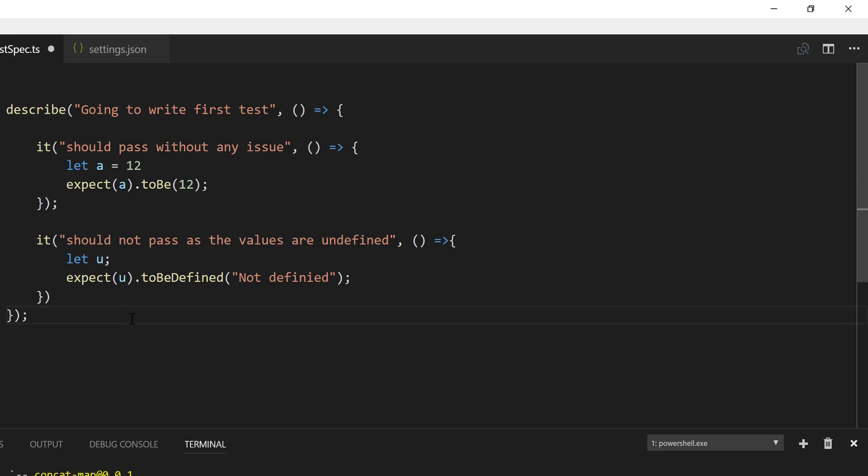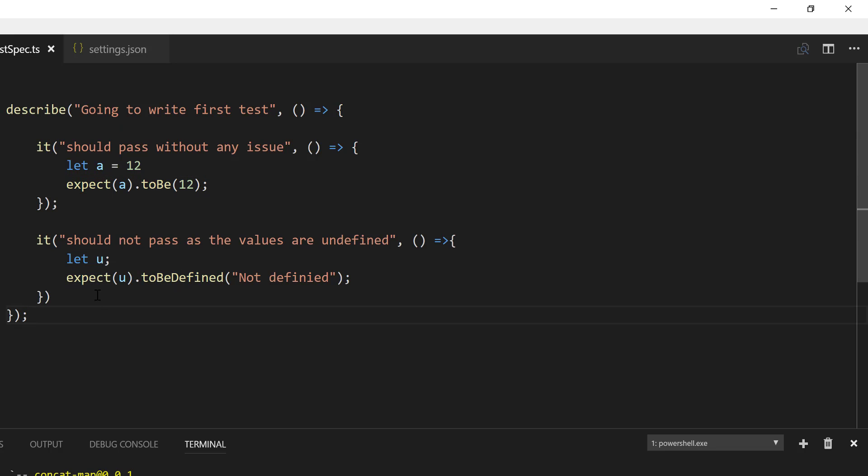So you can write code something like this for your expect and matcher to perform the operation. And now you might have a question. So far in our video series, we have been talking about TypeScript and we have been configuring it. We are talking about describe and it block and also the expect and matcher blocks. But we have not executed the code even a single time.